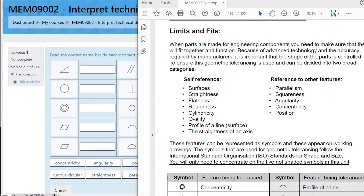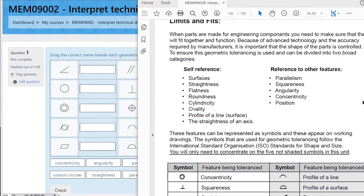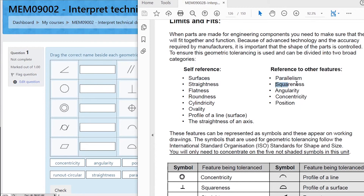Here is a bunch of geometric tolerances from the student workbook. They're looking at the feature itself. Self-reference means features like the flatness of a surface or the roundness of a shaft. Those are self-references. References between two things is like: are the two things parallel? Are they square? Are they concentric? That sort of stuff.